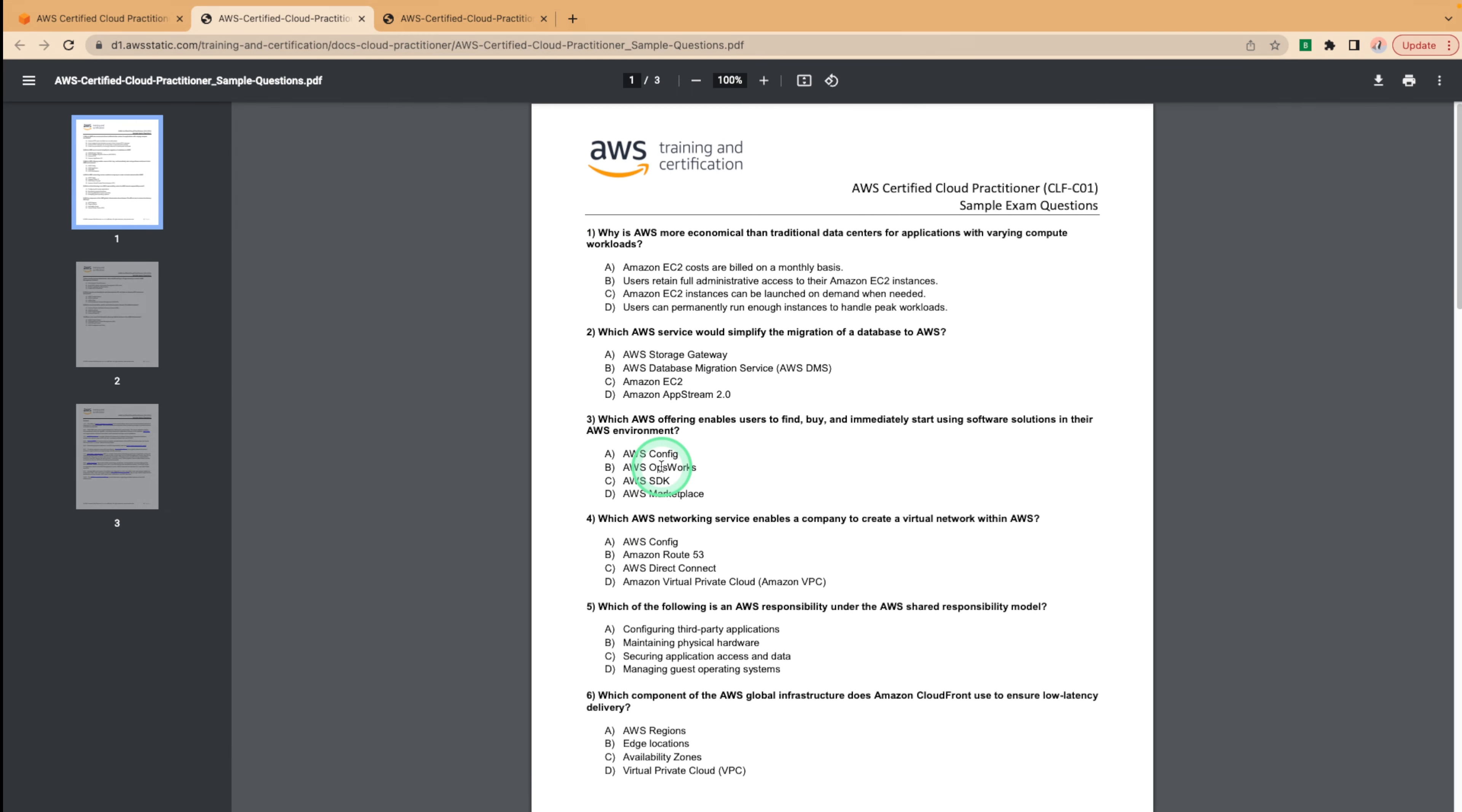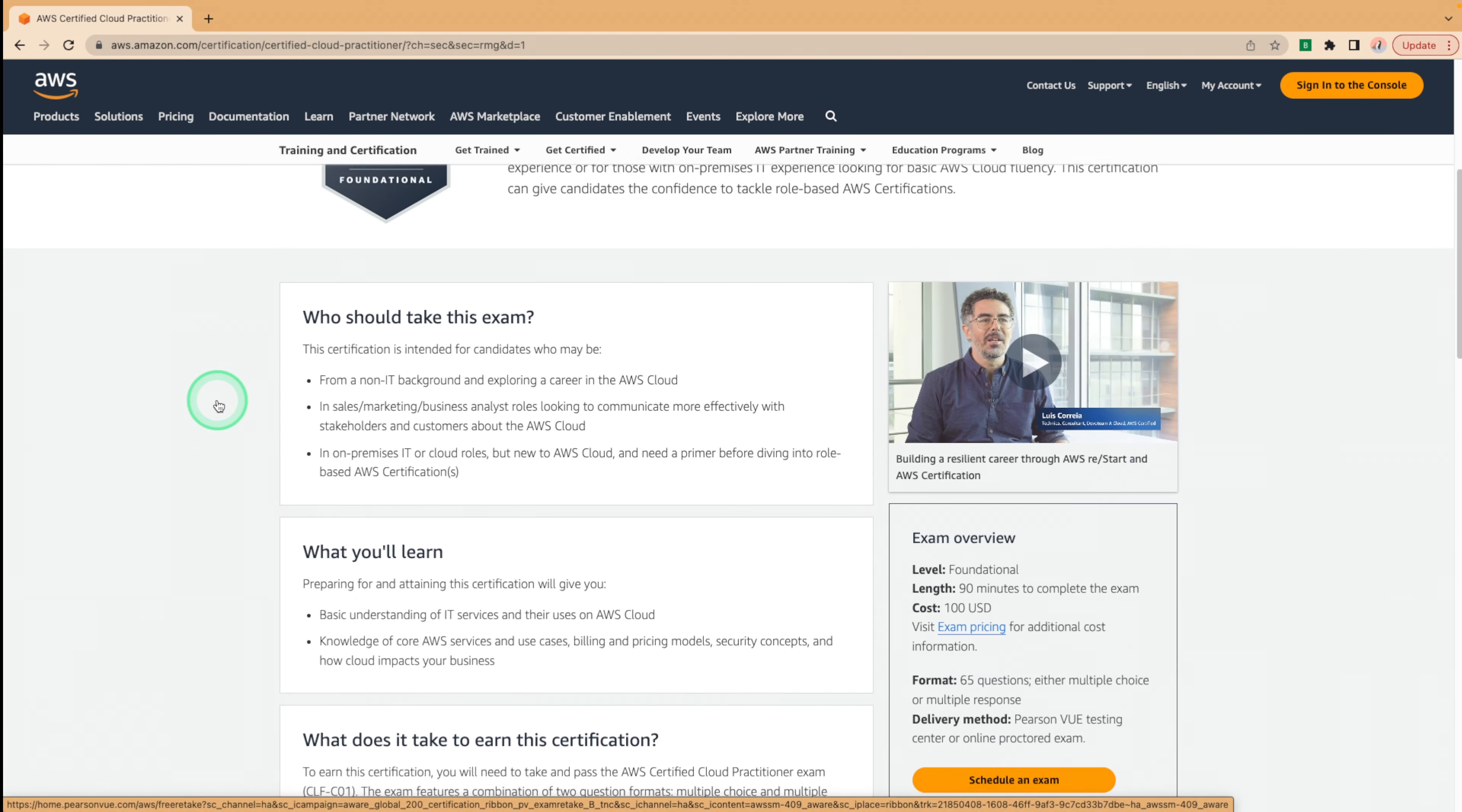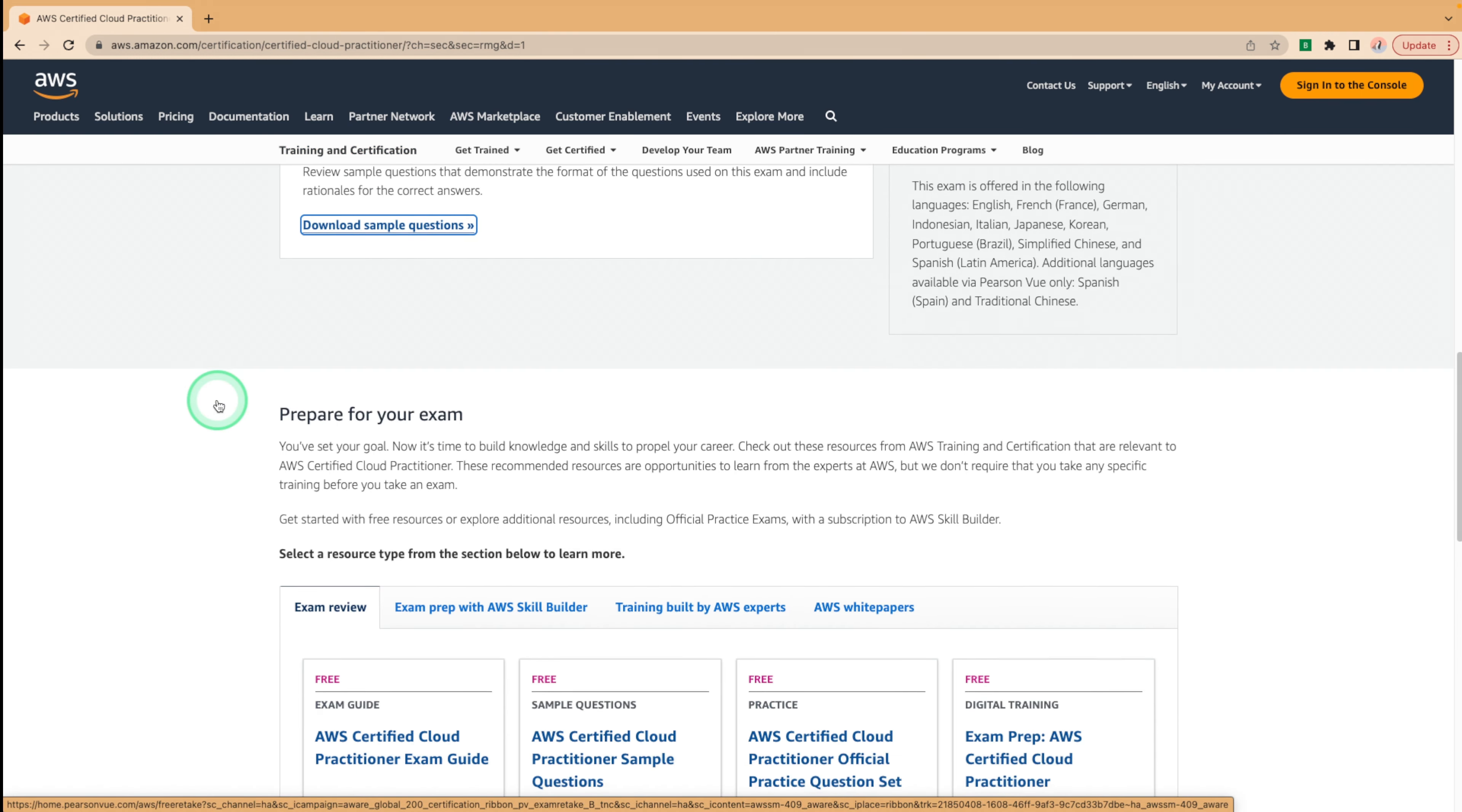Before we get ahead of ourselves, I will outline a few free resources you can use to prepare for this exam. Number one, we have to navigate back to our cloud practitioner page over here. We can close these two for now as we don't need them at the moment. And what I'm here to talk about is that AWS offers a free digital training course for the AWS certified cloud practitioner exam. We can access this digital training by scrolling down on this same page and clicking on training built by AWS experts.